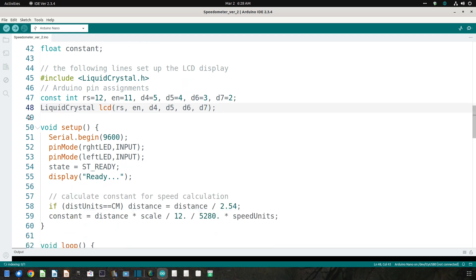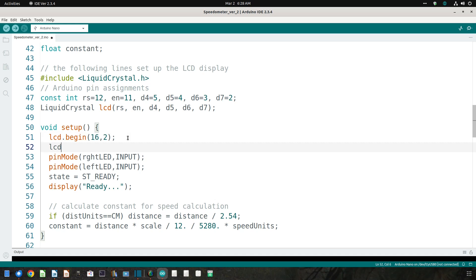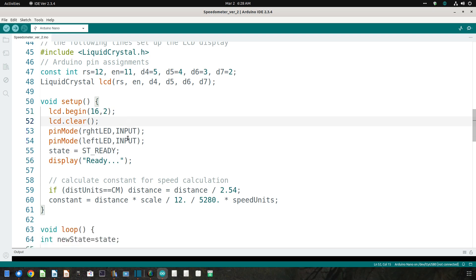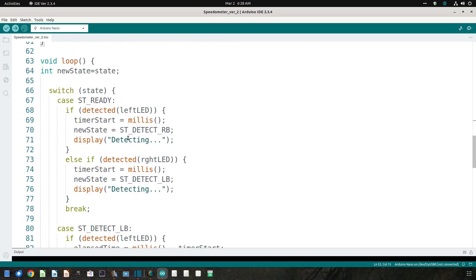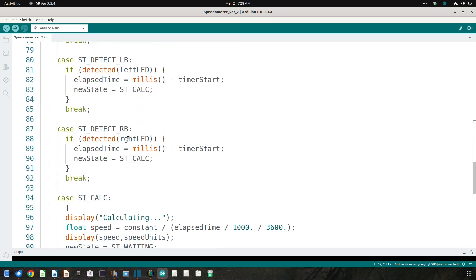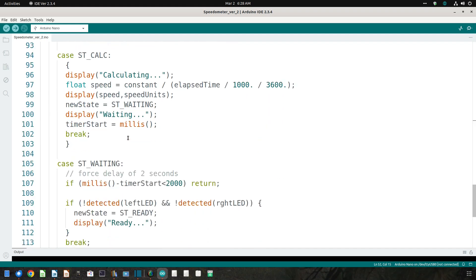The setup function no longer needs the Serial.begin statement. This is replaced by the LCD.begin statement, which sets the LCD to two rows of 16 characters each. The next statement clears the display. All that remains is to replace the Serial.print commands in the two display functions with LCD.print commands.